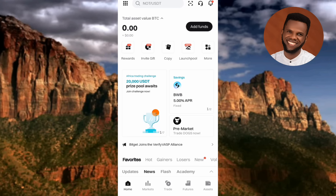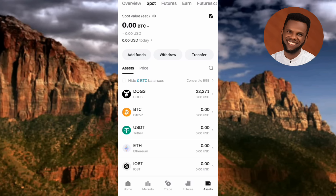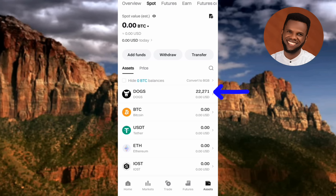Once DOX coin is distributed, it will go to your spot trading account. Tap on Assets, then tap on Spot at the top. Make sure Assets is selected, then look for your DOX coin — you can tap the search icon and search for DOX. Once DOX is distributed you'll find it here, and once you convert your DOX to USDT, you'll also find your USDT balance right here.